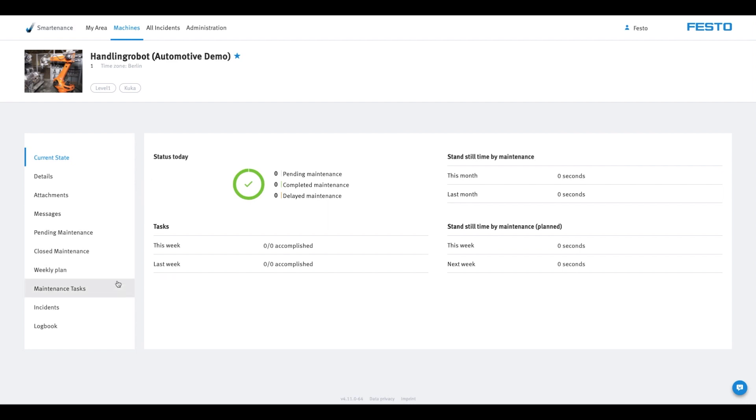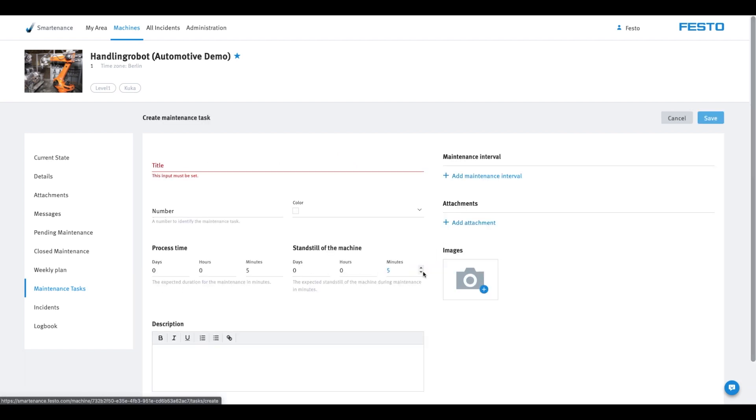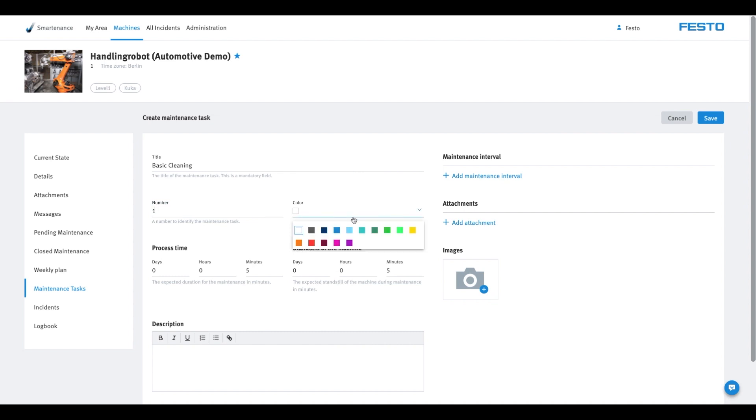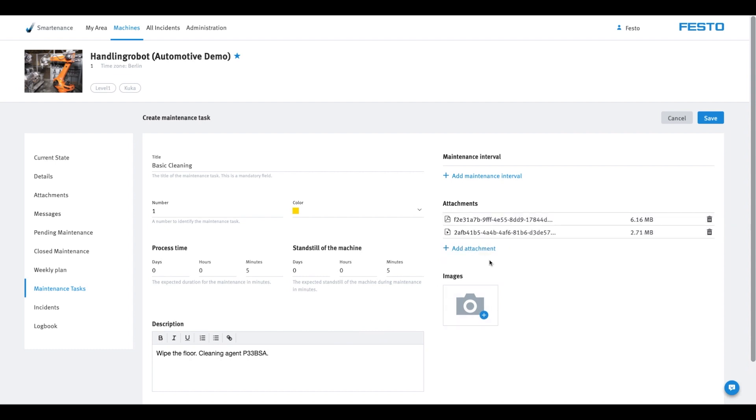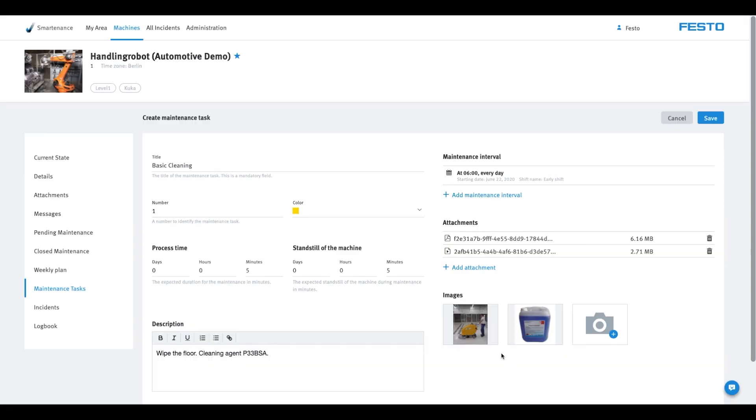Click on Maintenance Tasks and then on Create Task to add maintenance tasks for the machine. Here you can store all the information and documents that your maintenance staff needs to complete the task. You can also define the intervals at which the maintenance should be carried out and assign it to a shift if necessary. Then click on Save.